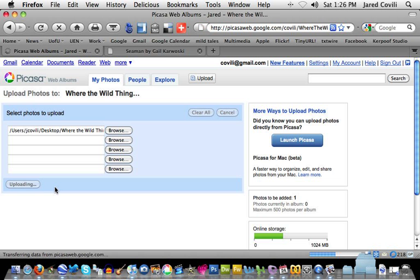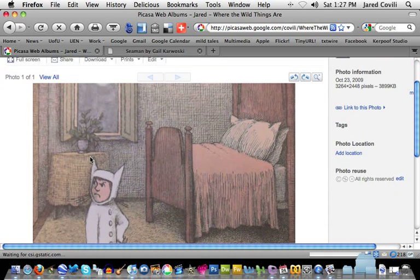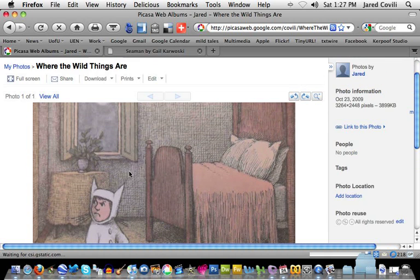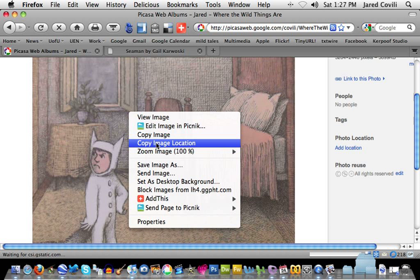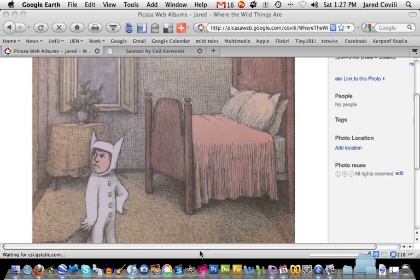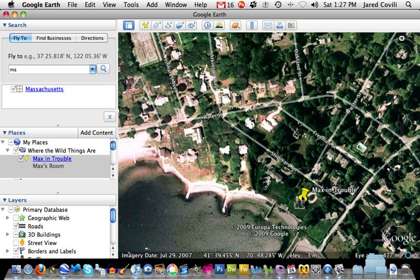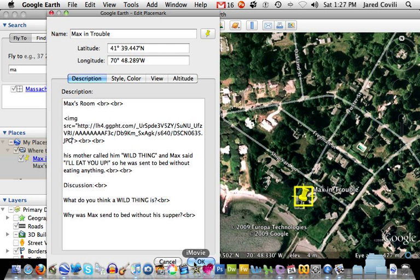Once the pictures are in your Picasa web album, I can get the address again. If I click on a given picture and then right-click on it, I can copy its image location or find its properties. So I'll copy that and go back into Google Earth to edit the tour. I'll right-click to edit and replace the wrong image URL with this new address, which is the right image.